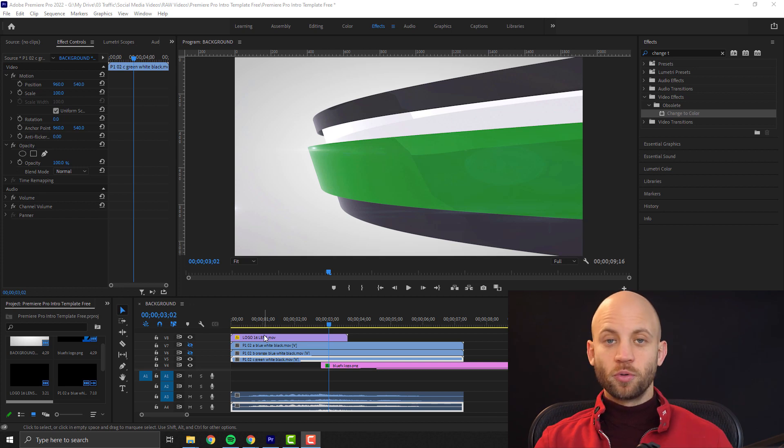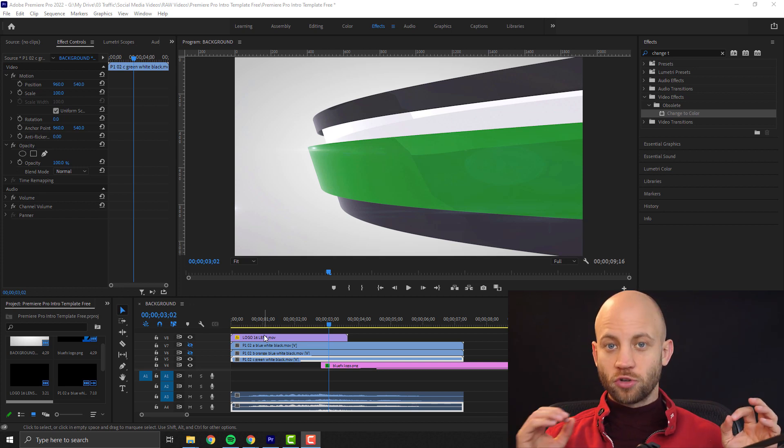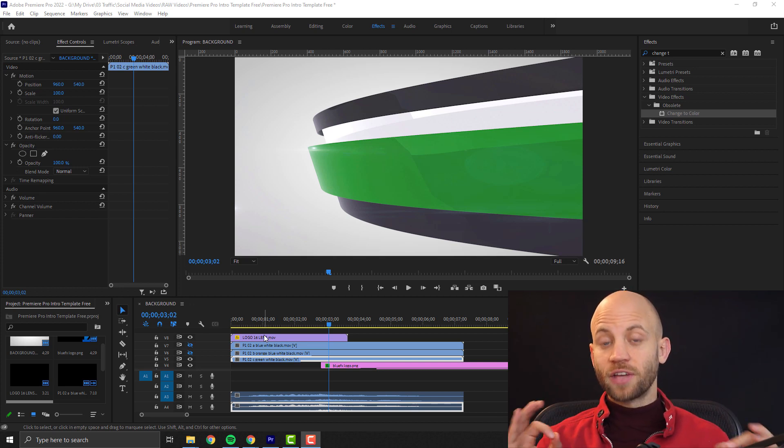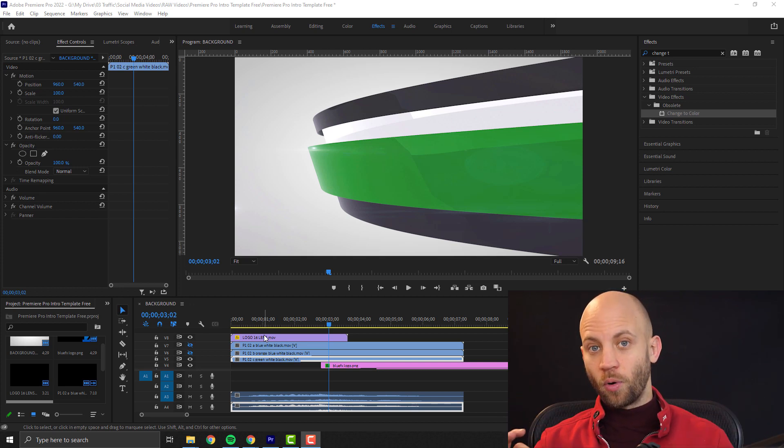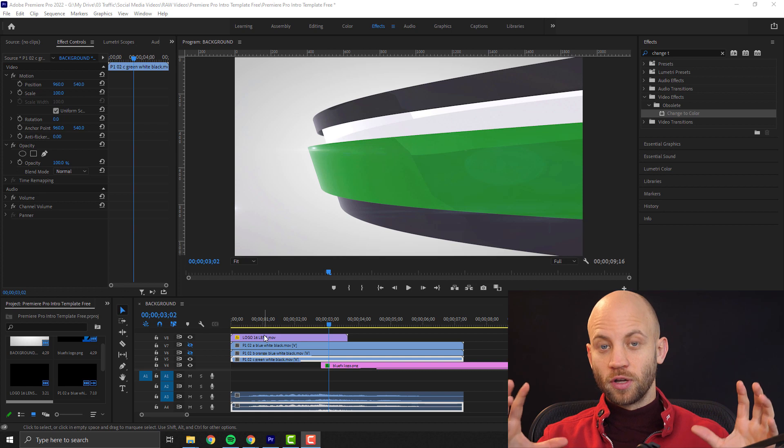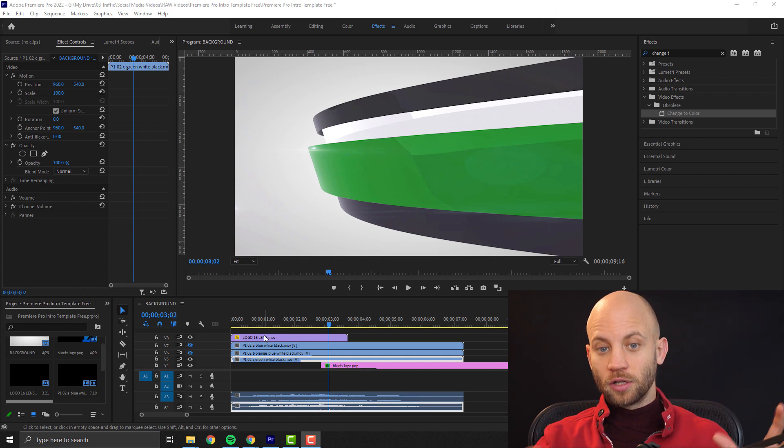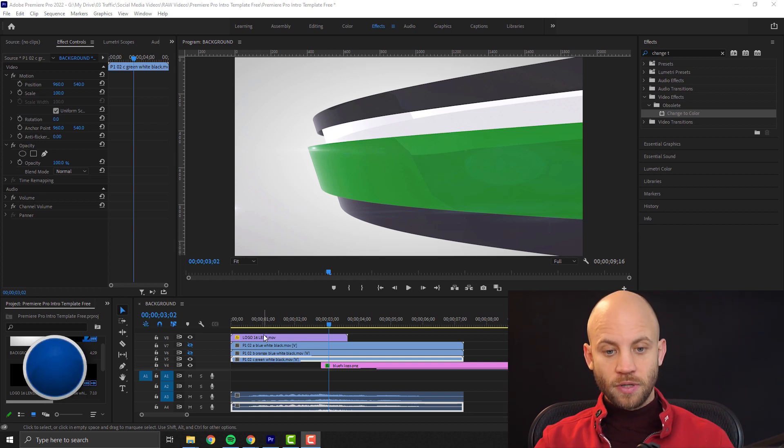So in this video I will show you how to change a color inside Premiere Pro, how to change the color of footage.